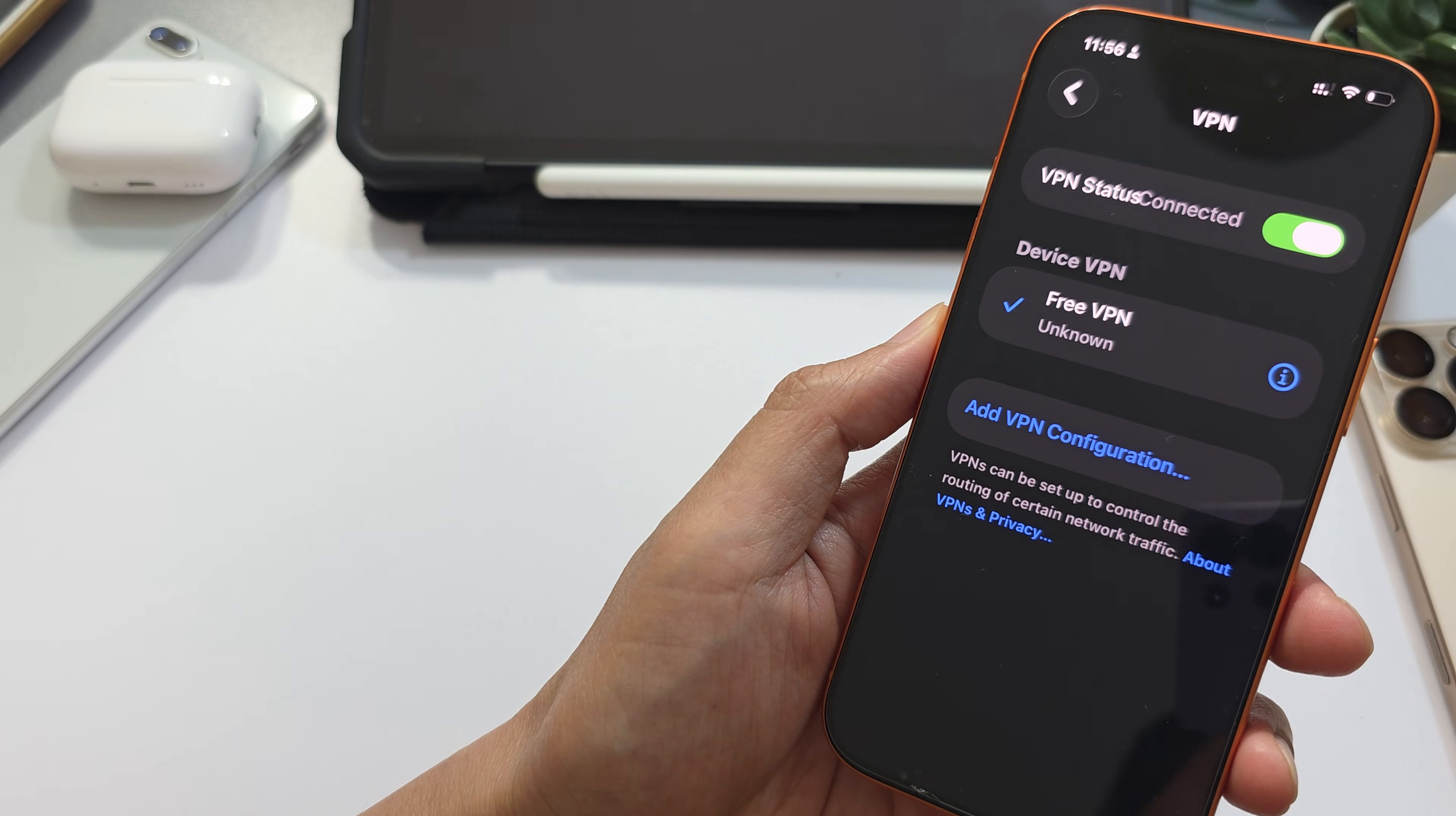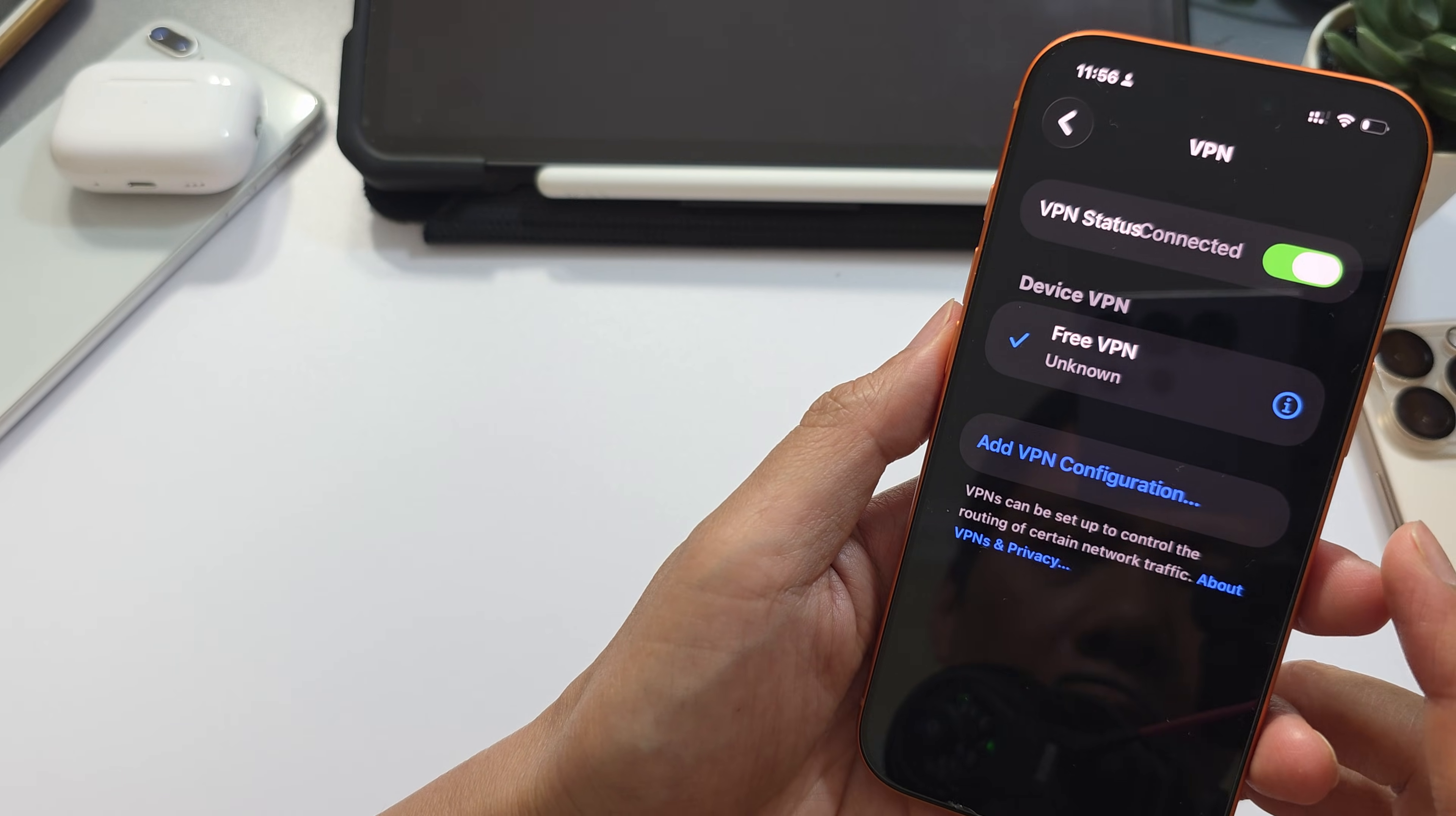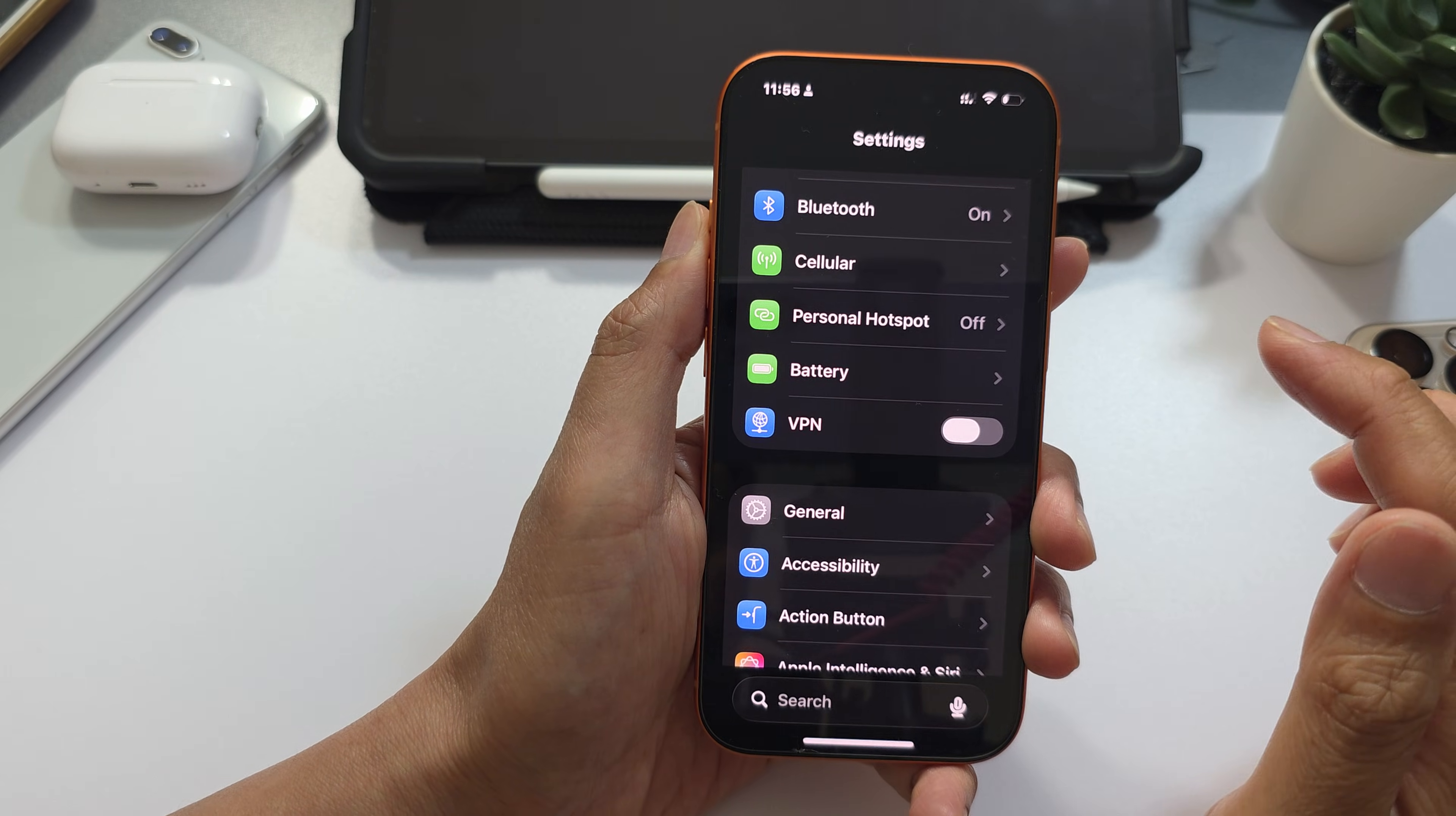How to add and set up a VPN connection on the iPhone 17 series. First, on the home screen, tap on Settings.